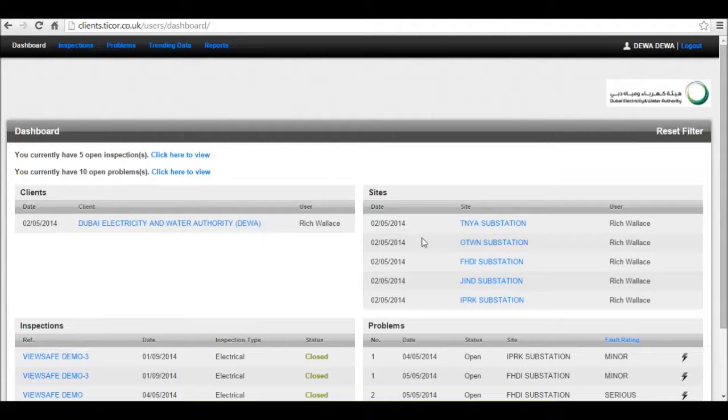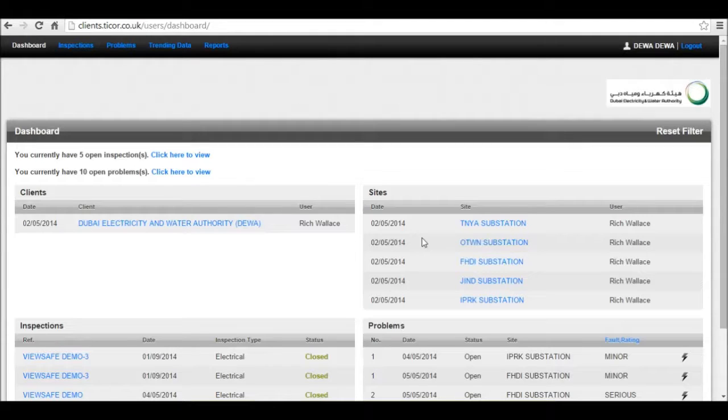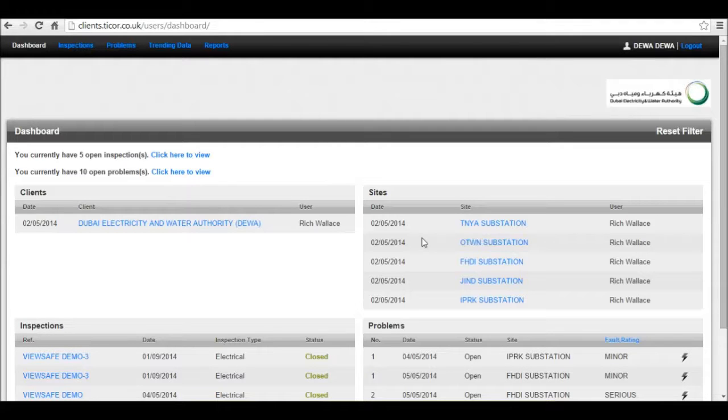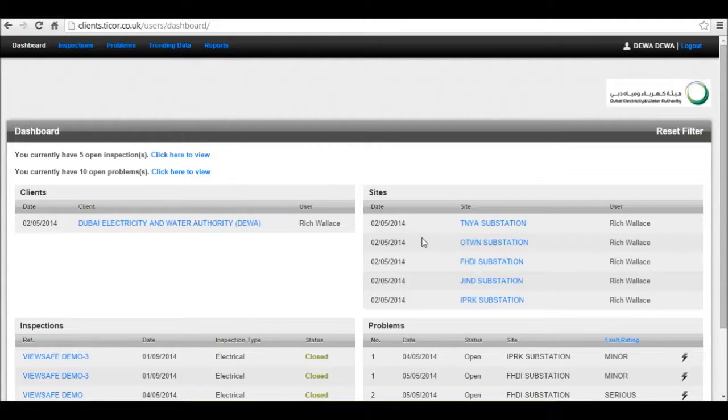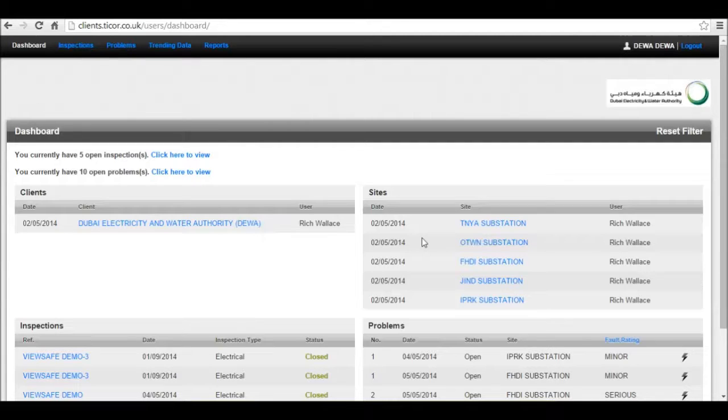WebCore operates with our Tycore field software, which sits on the Android platform and works with all current Android tablets. WebCore can monitor all inspections, schedule inspections, and allow for setup of inspections to be downloaded to your field engineer's Android tablets who then go out to site.